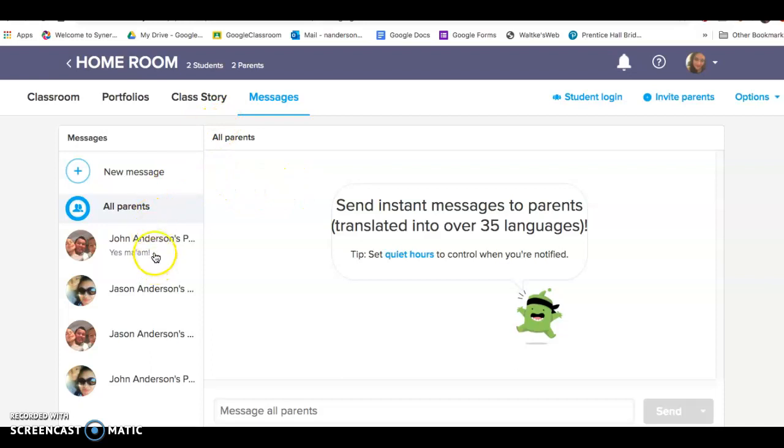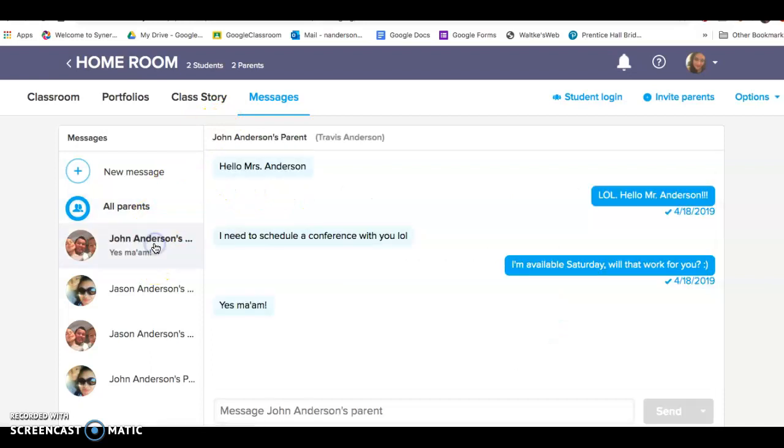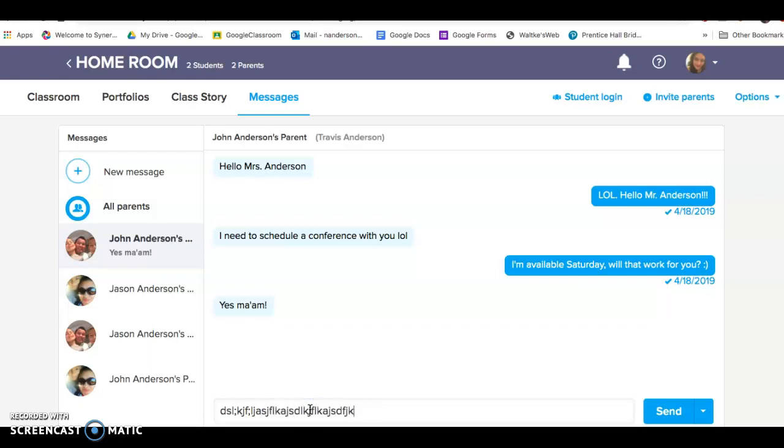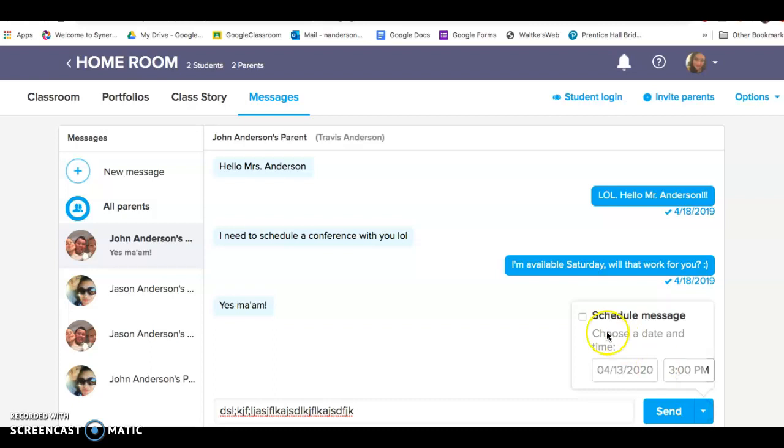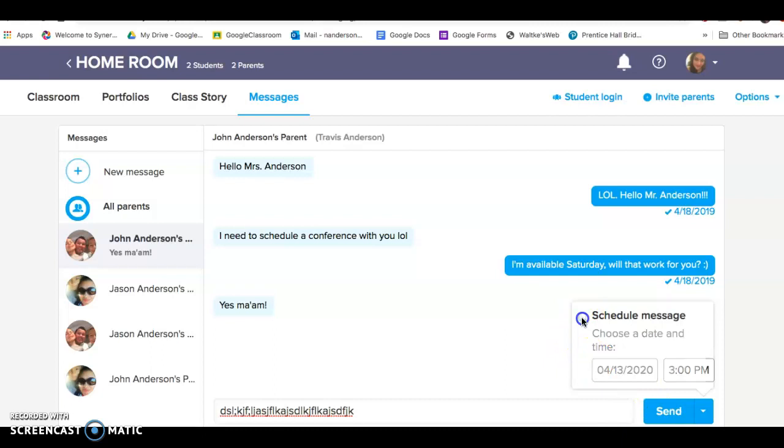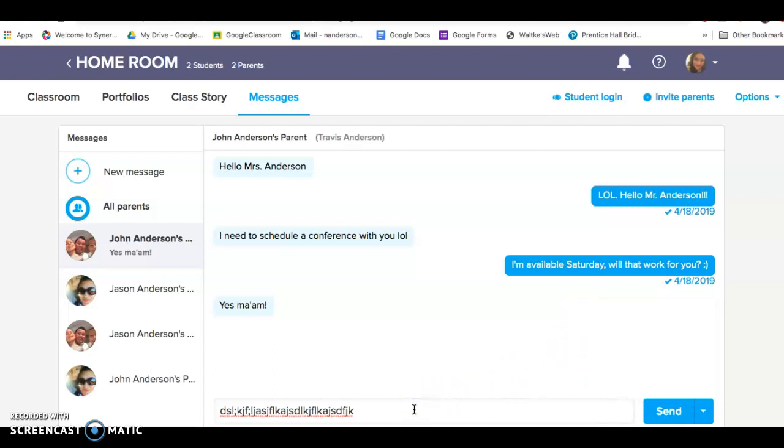Once you choose the parent that you want to send the message to, or all parents, and you type out your message, when you're ready to send, instead of pushing send, click the little button next to send, choose schedule message, choose your time and date, and schedule the post to be delivered at a specific time.